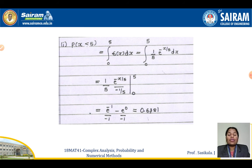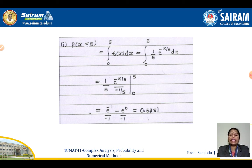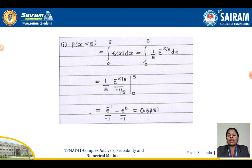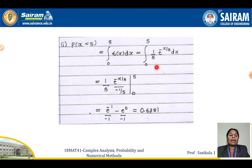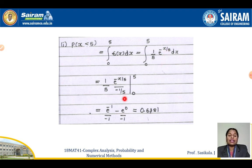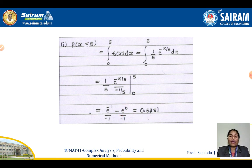For P(X < 5), we integrate from 0 to 5: integral of (1/5) e to the power minus x by 5 dx. Substituting and integrating, the answer is 0.6321.